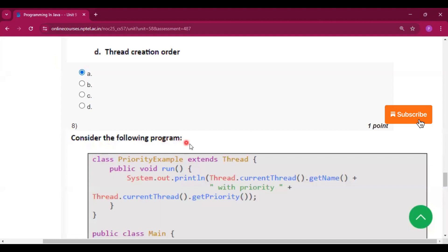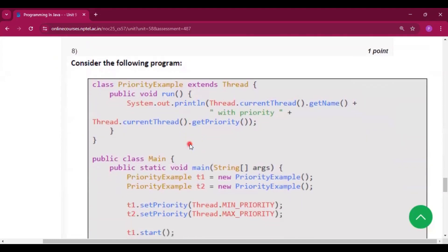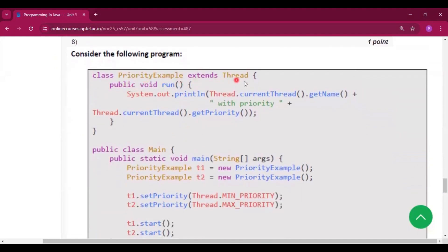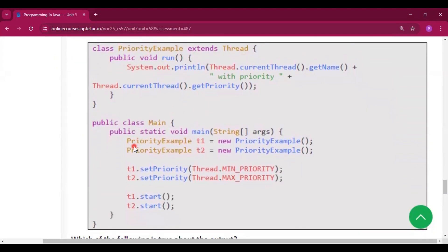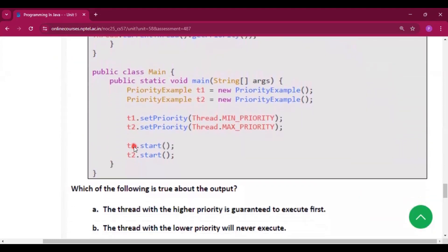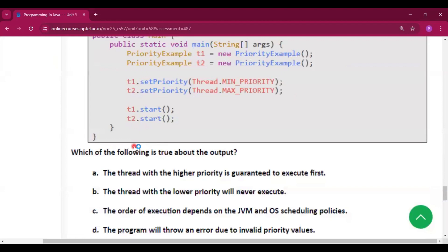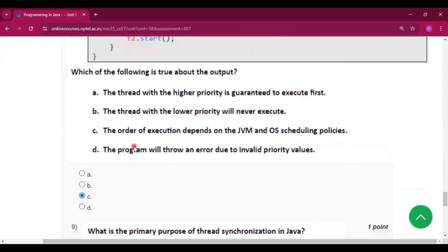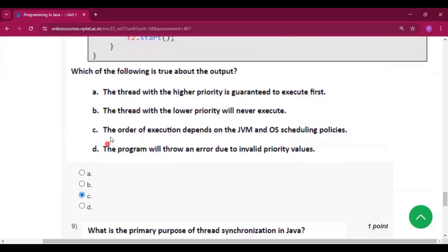Consider the following program. This is the program which is given. The answer will be option C: The order of execution depends on the JVM and operating system scheduling policies.